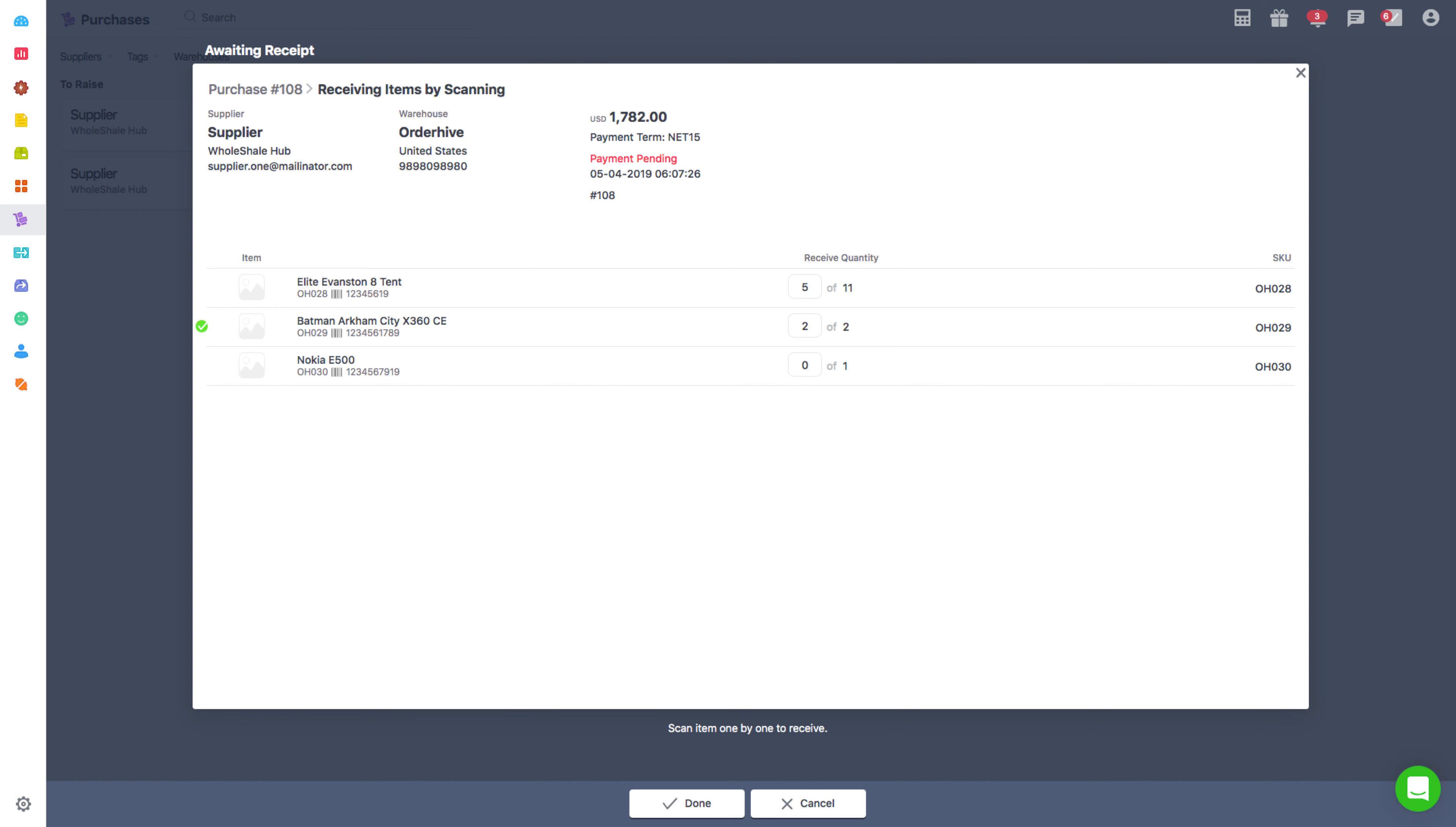If the correct product is not scanned, then OrderHive will return an error popup indicating that the barcode which is being scanned does not match with the one present in the product. Click on Done after scanning the product the required number of times.